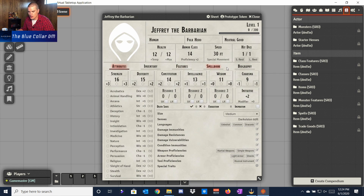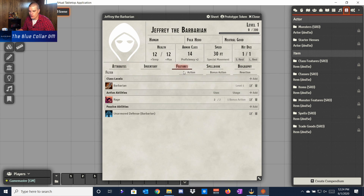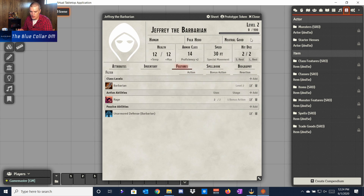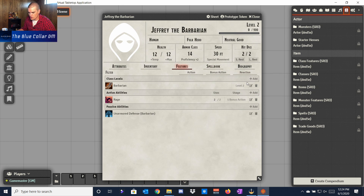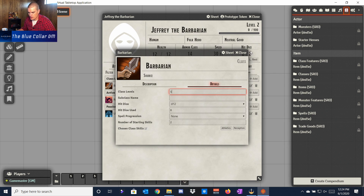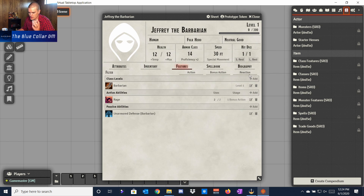If you want to go up a level, come back to Features, go to Barbarian, edit it, and just change the number to 2. Close it and it'll push you up to level two. You can then alter your health and other stats as needed. I'll leave it at level one for now as that's the best example.